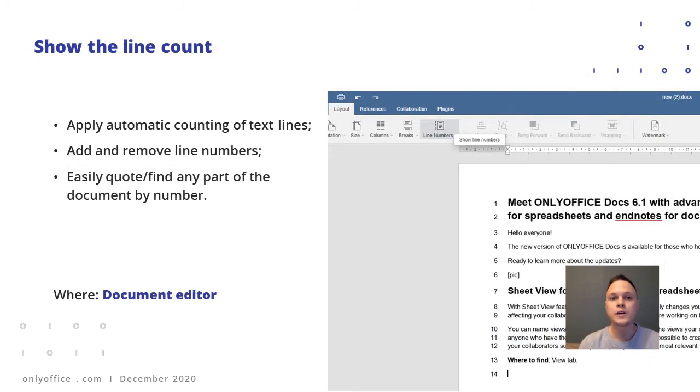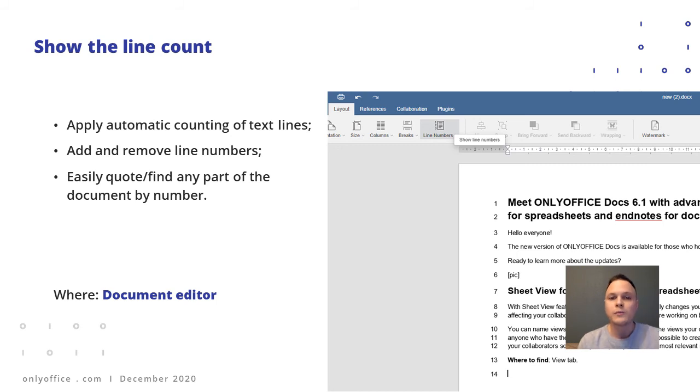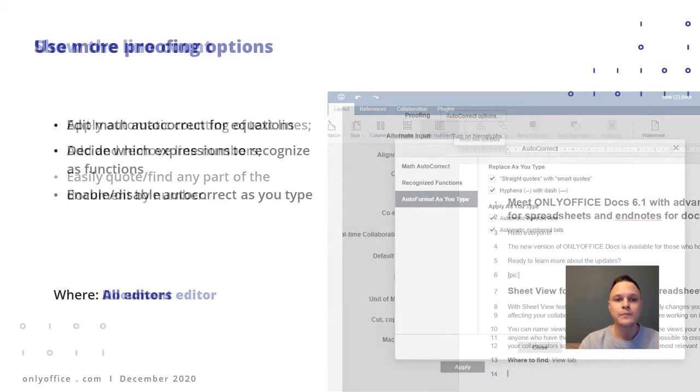OnlyOffice can now count the lines in texts. This lets you quickly point to just any place in the document by telling a number to your colleague instead of describing the part you're talking about. Very easy.